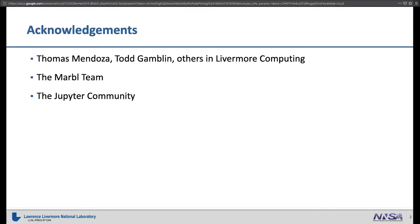First, some acknowledgements. Big thanks to Thomas Mendoza — he presented yesterday — without him we wouldn't really be able to do Jupyter on our computing network. I want to thank the Marble team, because without them I wouldn't have code to play with. And all of you, plus everyone else from the Jupyter community, for making such a great product.